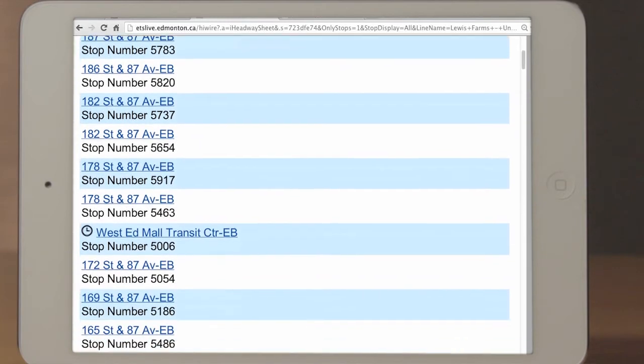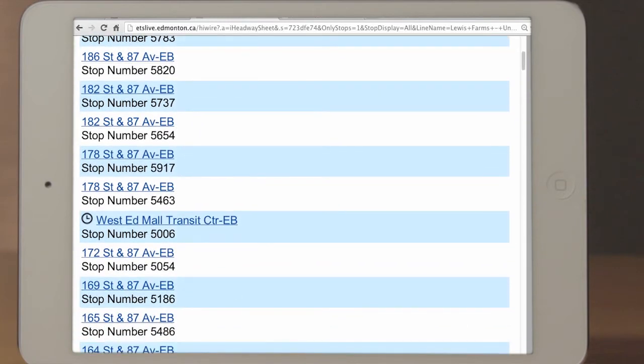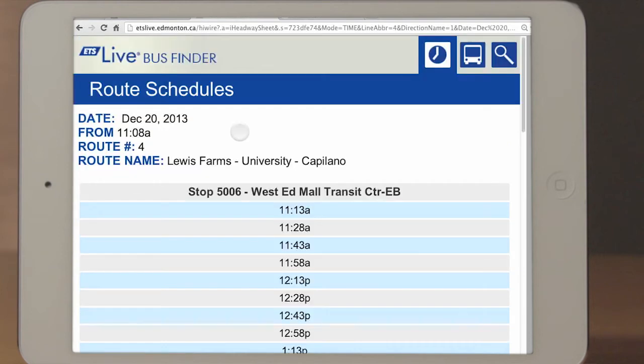You can further view the times at each bus stop by tapping on a specific bus stop. Tap West Edmonton Mall Transit Centre, eastbound 5006. These are scheduled times for this stop.